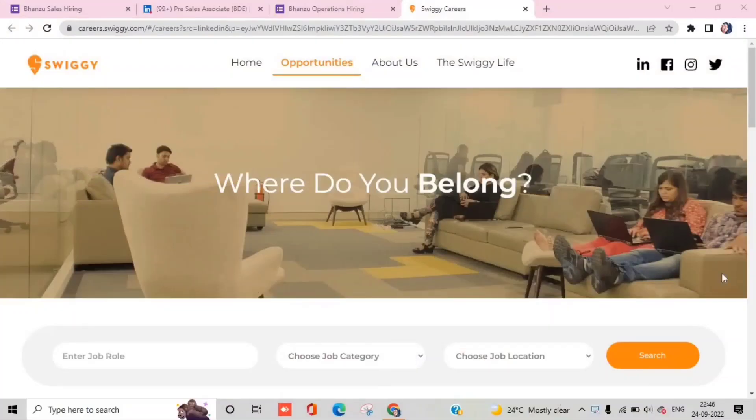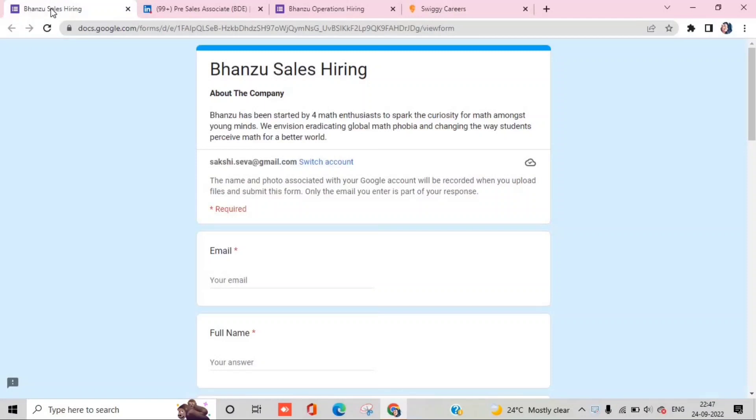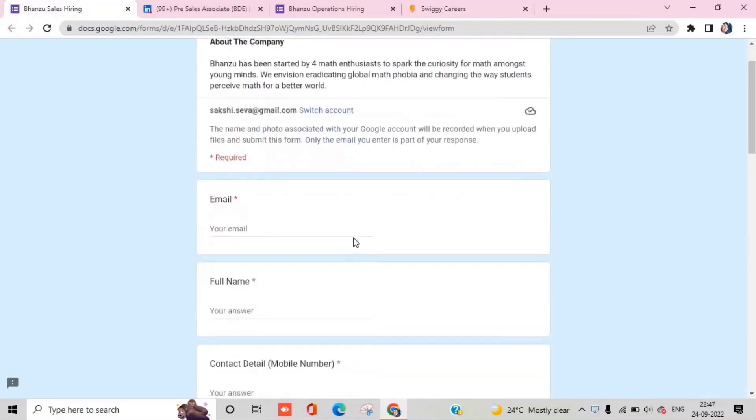As I have told you, today we will talk about two companies. The first one is Swiggy. Swiggy's name everyone knows and what they are doing. The second company is Bhansu. This is a new company and it is a startup which has very good funding.